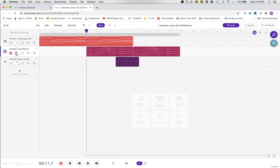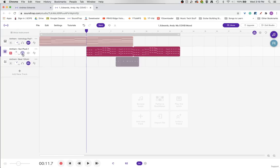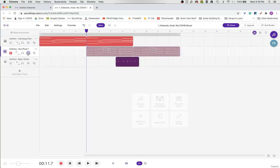You can change the volume of the track here by clicking and either moving up or down. The headphones icon is a solo button. You'll notice these two items went gray when I hit the solo button — that means they are now muted and all I will hear is this track. Or you can mute just an individual track; now all I hear are these two and this one will stay quiet.